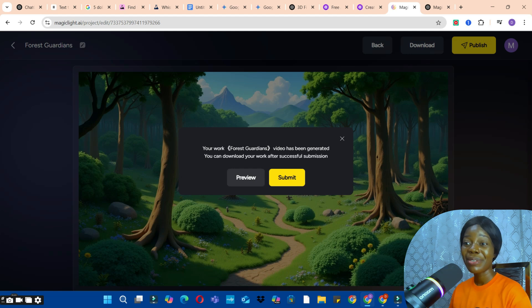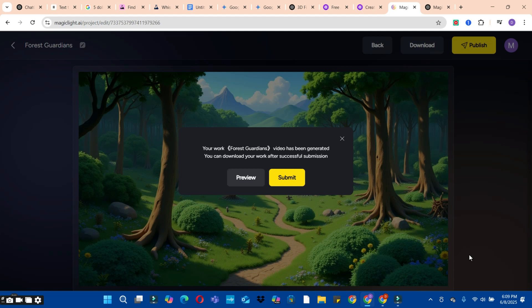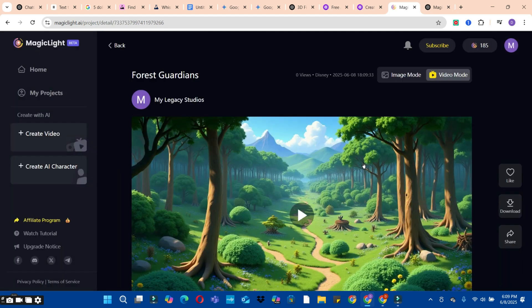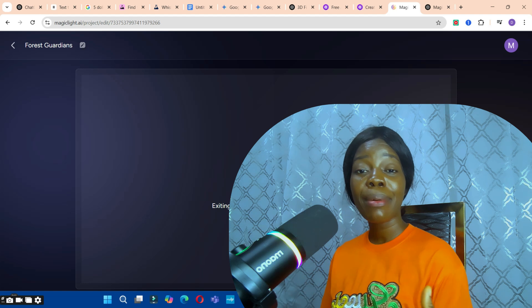Our video has been successfully generated using the Magic Light app. Click the Submit button and then publish your video. Click OK to access the download option, then click the Download button to download the video to your computer.